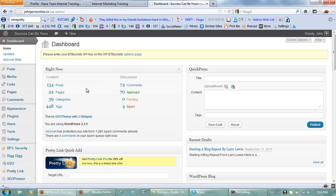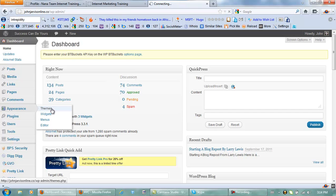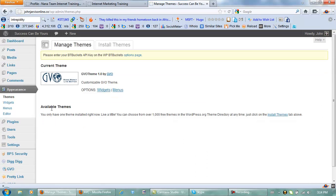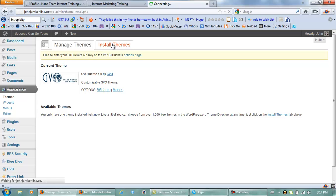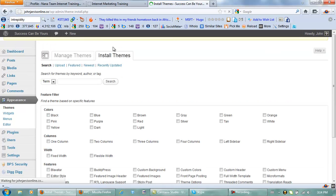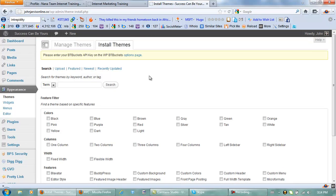You just simply go to appearance and then themes. Then you go to install themes and I'm going to show you how to actually install a free theme. All you need to do is find the theme that you like and type in the name of it and then search.